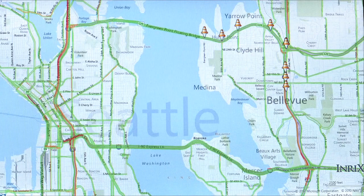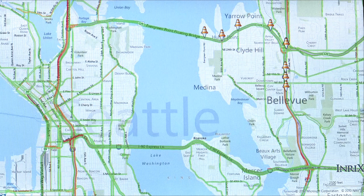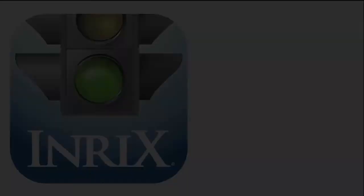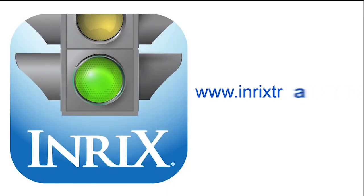So now you've seen an early look at the INRIX Traffic application on the Windows 8 platform. You can get it for free on the Windows Store for Windows 8, or you can check us out at INRIXTraffic.com.